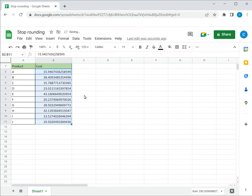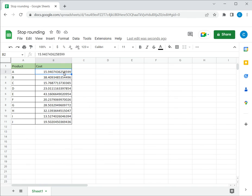So this again has the same effect and all the decimal places are displayed. The advantage of setting the format of the cell in this way using the menu option is that anytime a new number is typed, it will again display all the decimal places up to 13 decimal places in this case.